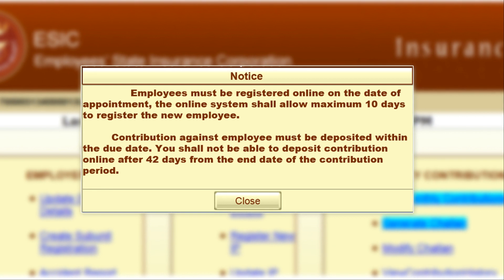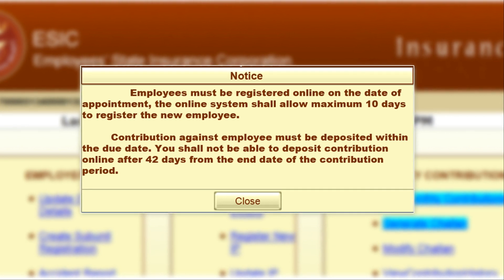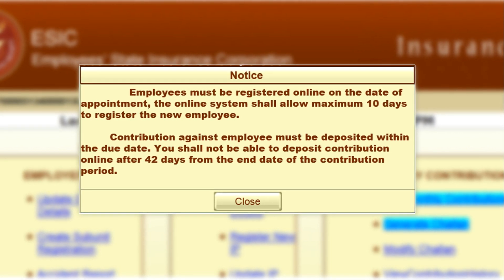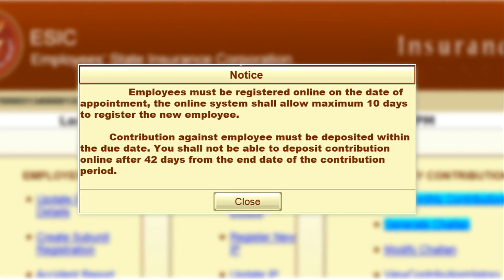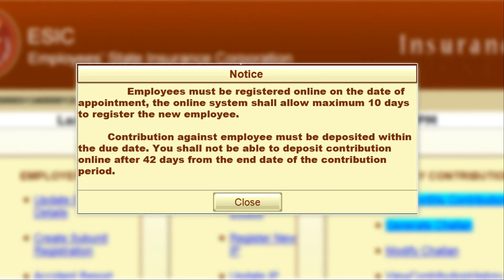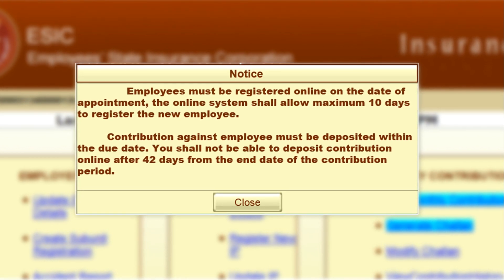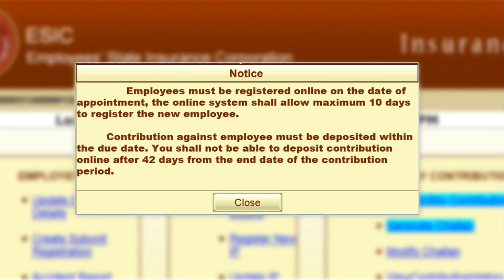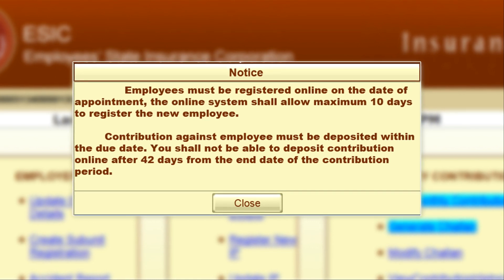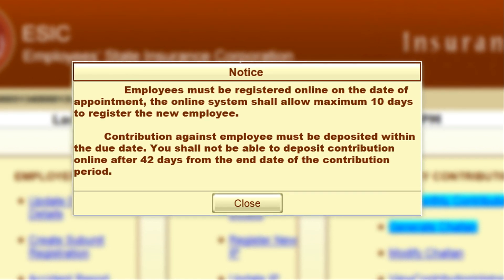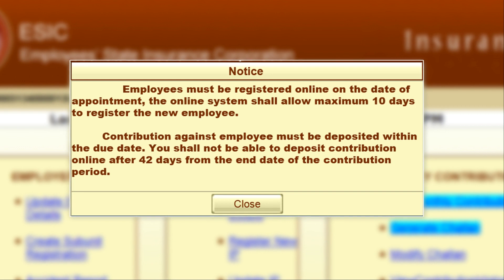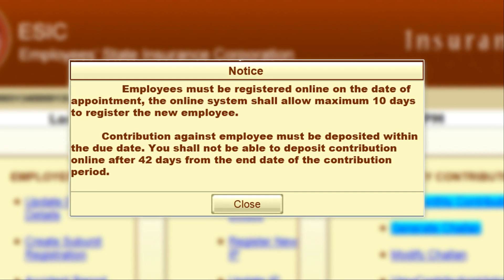The second update is about payment of ASIC contributions. As we all know, every employer has to pay the ASIC contributions on the 15th of every following month. If an employer fails to pay the ASIC contributions on the due date, then they need to pay 12% simple interest per year.